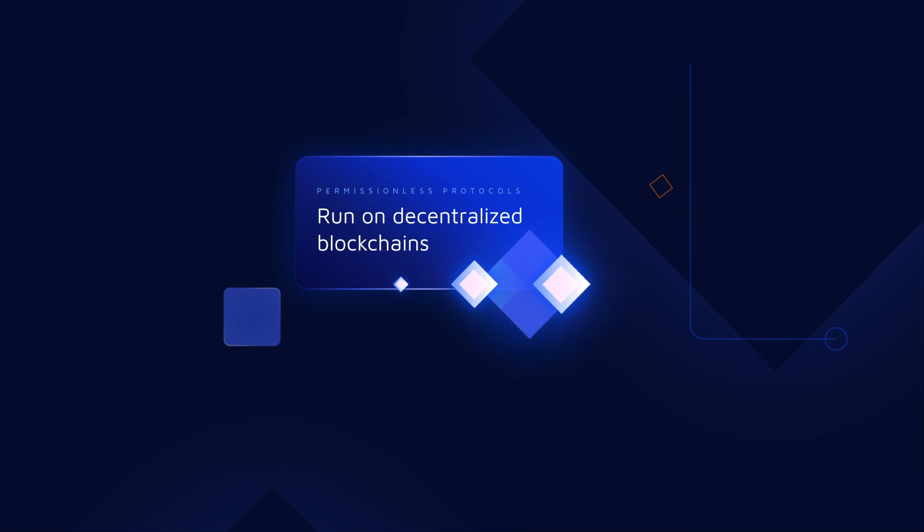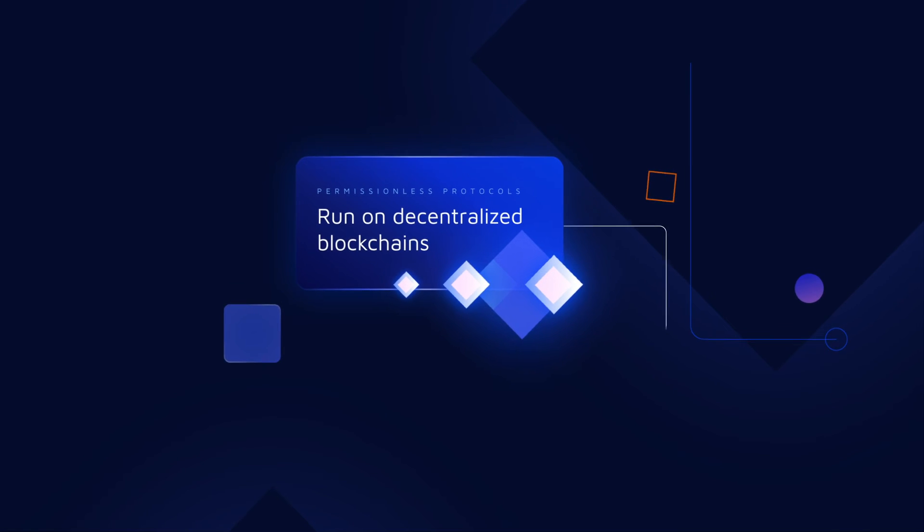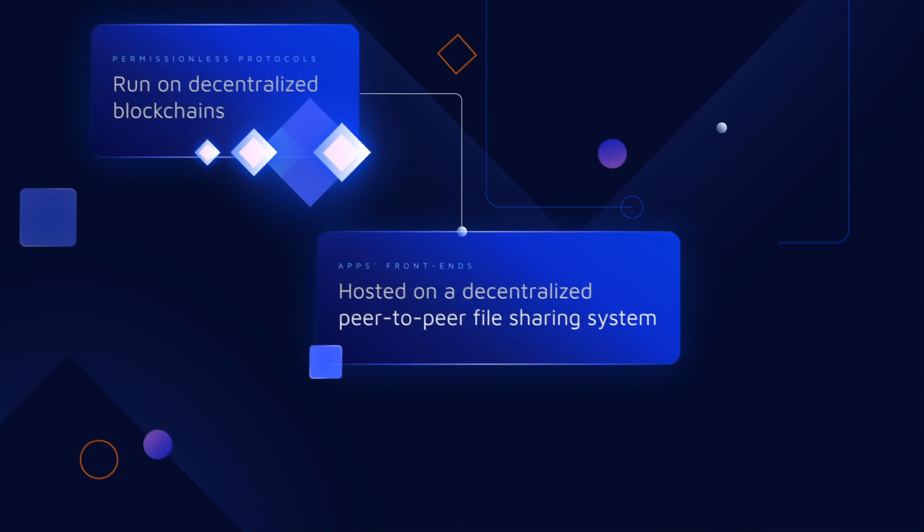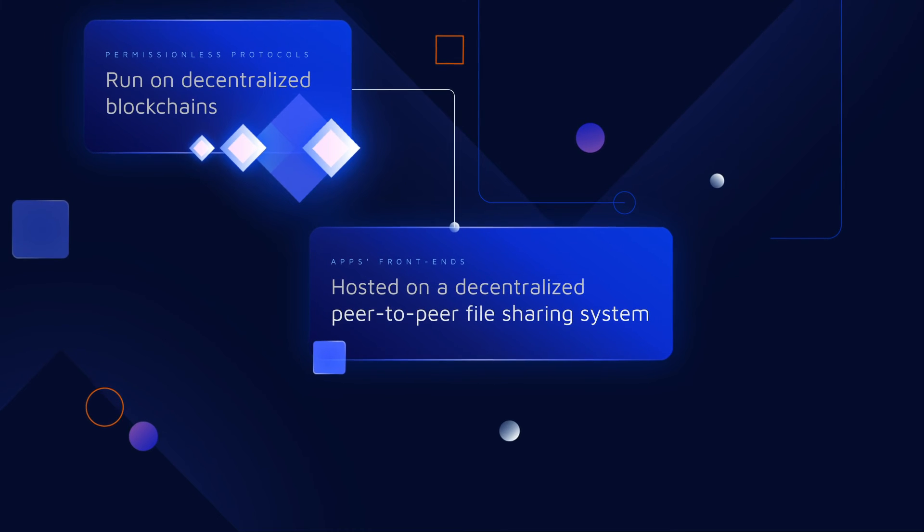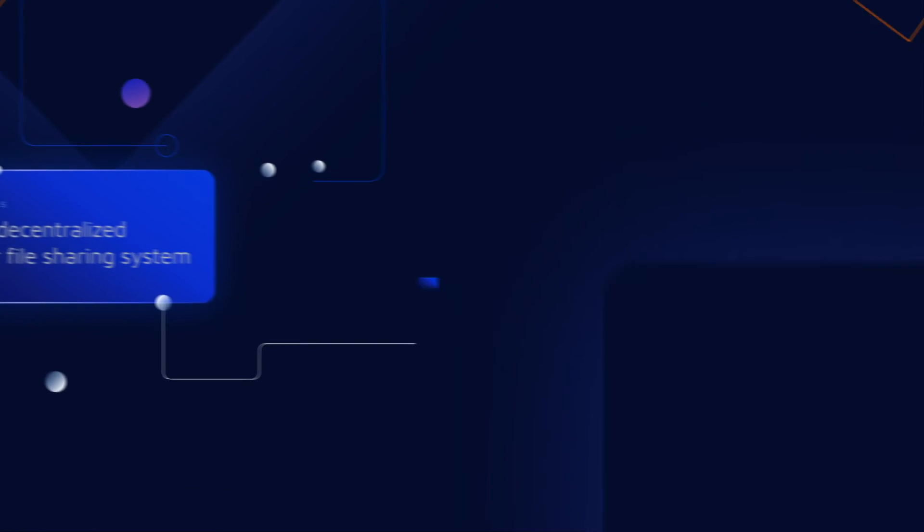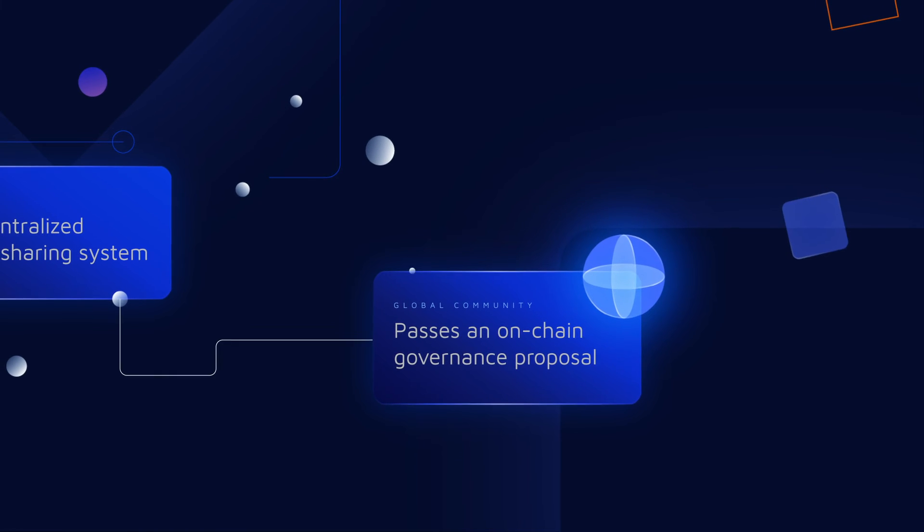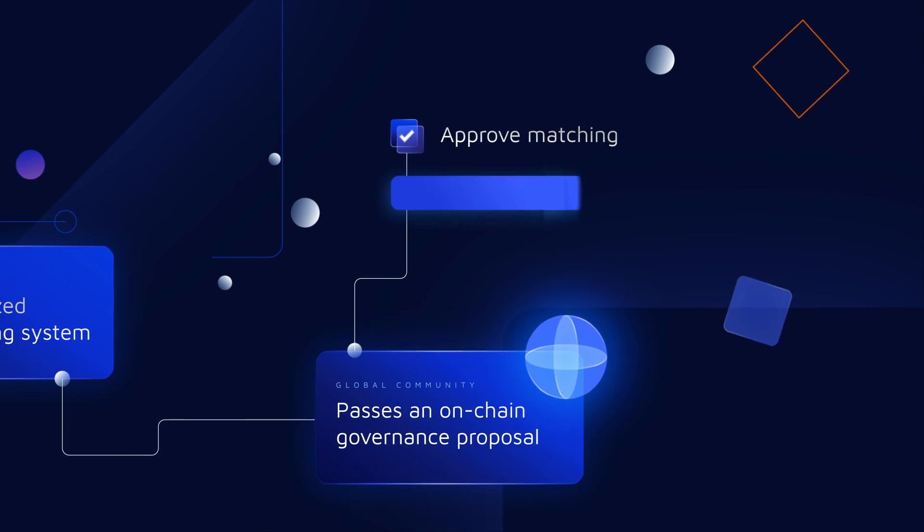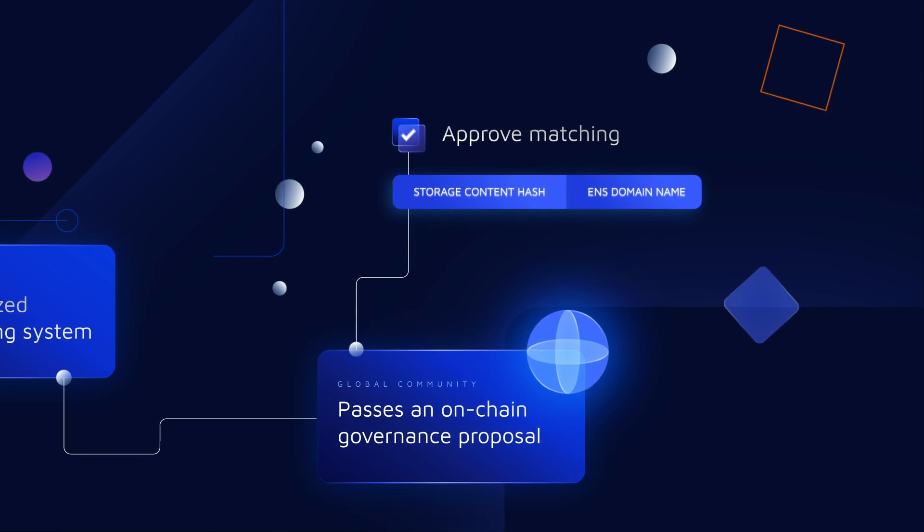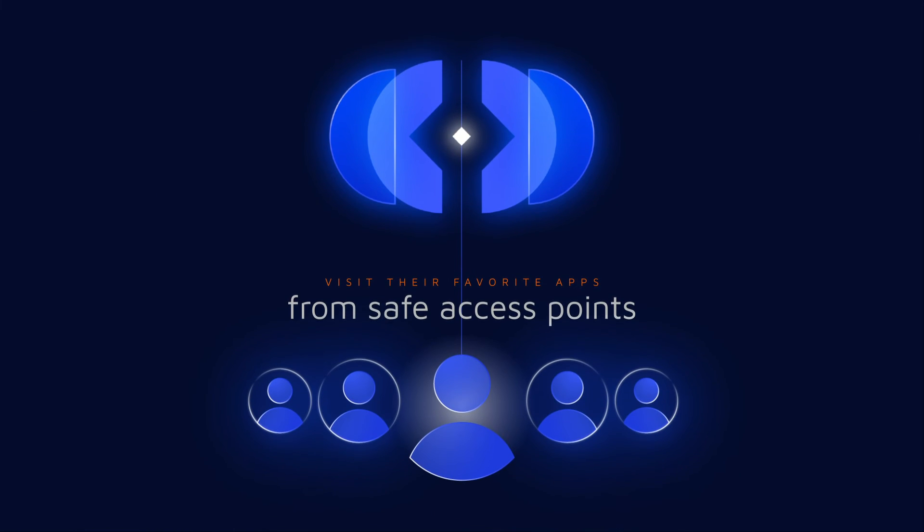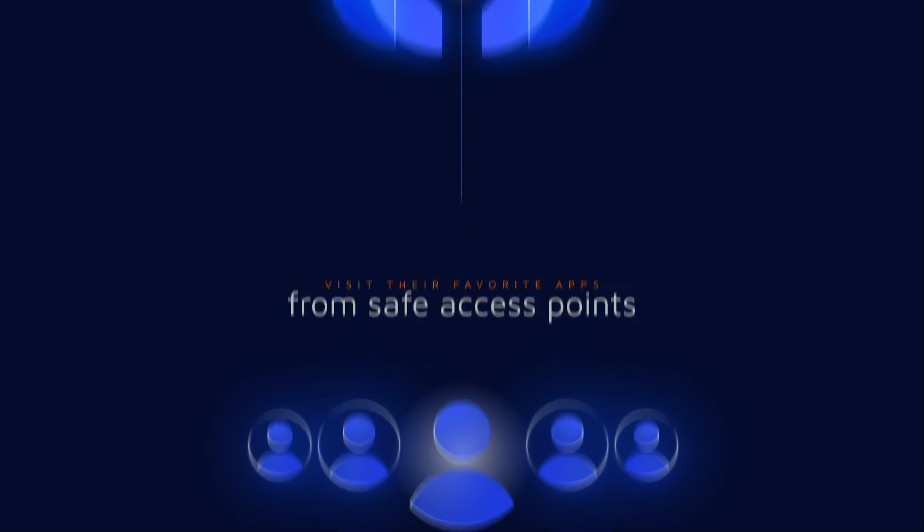The permissionless protocols run on decentralized blockchains. The app's front ends are hosted on a decentralized peer-to-peer file sharing system. And the global community comprising the DAO has to pass an on-chain governance proposal to approve matching the storage content hash with the ENS domain name, so users have the peace of mind visiting their favorite apps from safe access points.